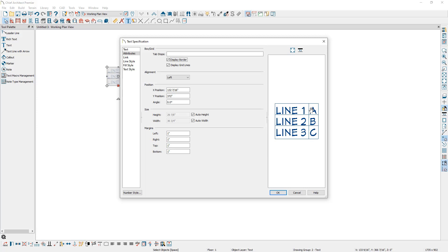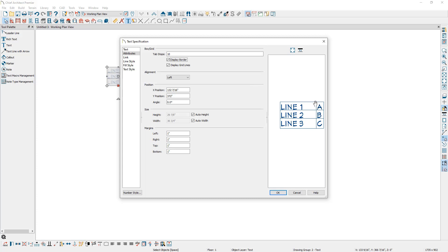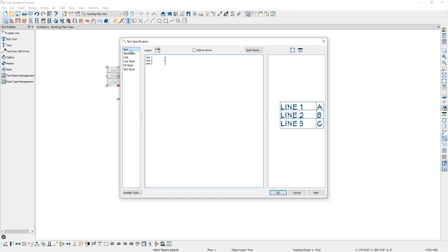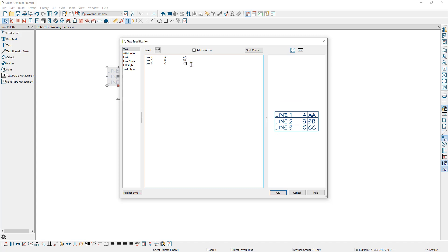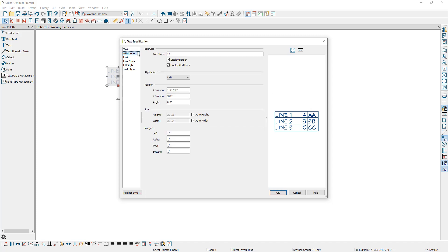For example, if I come up to the tab stops and type in the value 10, Chief is going to ensure that this column is at least 10 spaces from the left-hand edge of the text box. If we go up to the text panel and add another column, you can see how that looks in the preview. Then if we go back to the attributes panel, go to the tab stops, press space, and enter in another value, Chief is going to ensure that our next column starts at least that many spaces from the left-hand edge of the text box. You can then continue using this method for creating an organized custom grid for your text.